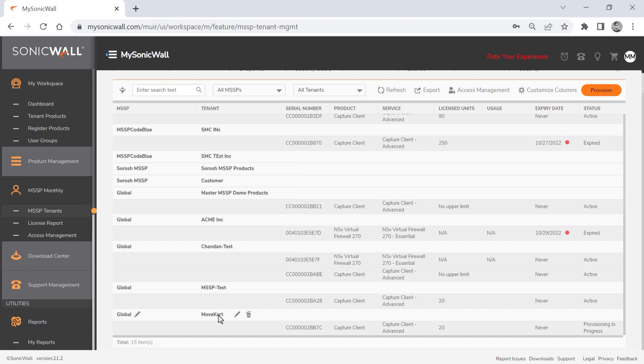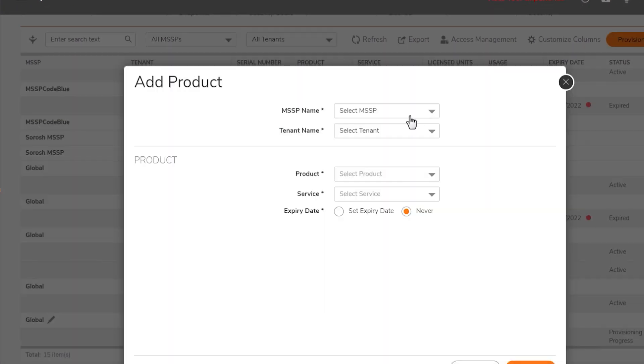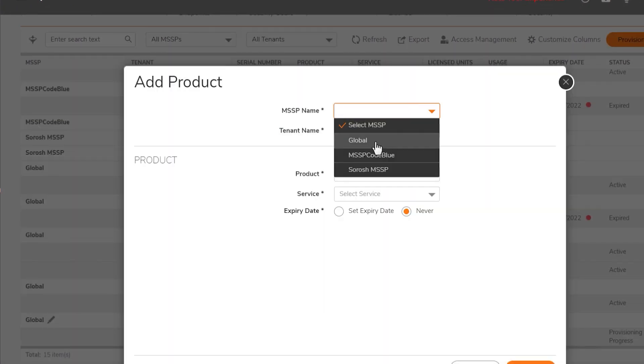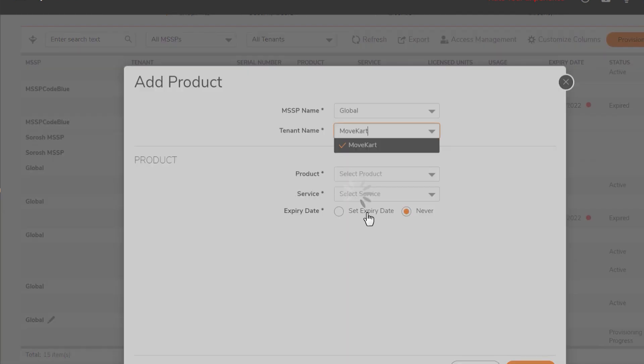We'll also add an NSV270 virtual firewall to our new tenant by clicking provision again, then selecting product. We'll select our MSSP, then the tenant we just created.